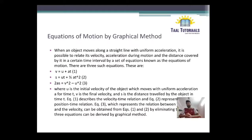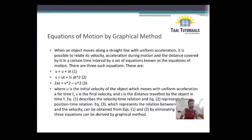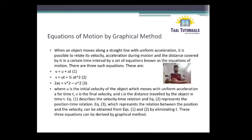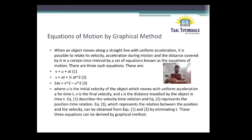First, V is equal to U plus AT. Second is S is equal to UT plus half AT square. And third is 2AS is equal to V square minus U square. Where V is the final velocity, U is the initial velocity, T is time, and A is acceleration. Equation 1 describes the velocity-time relation. Equation 2 represents the position-time relation. Equation 3 represents the relation between position and velocity, obtained from the first and second equations by eliminating T. These three equations can be derived by mathematical methods but we will be doing it by graphical method.